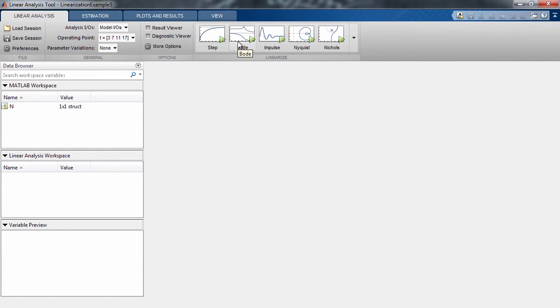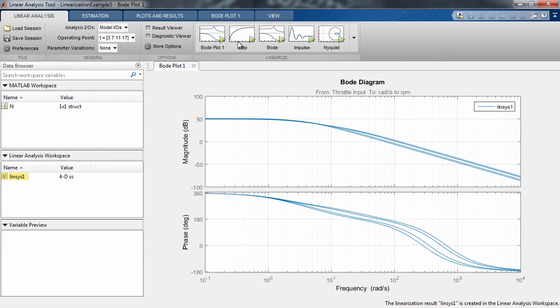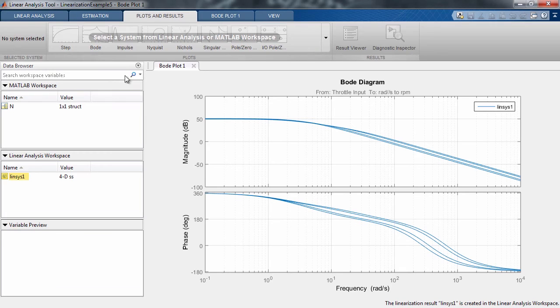Now click on the Bode plot. The lines displayed are the Bode plots of our linearized system at the operating points we have defined.